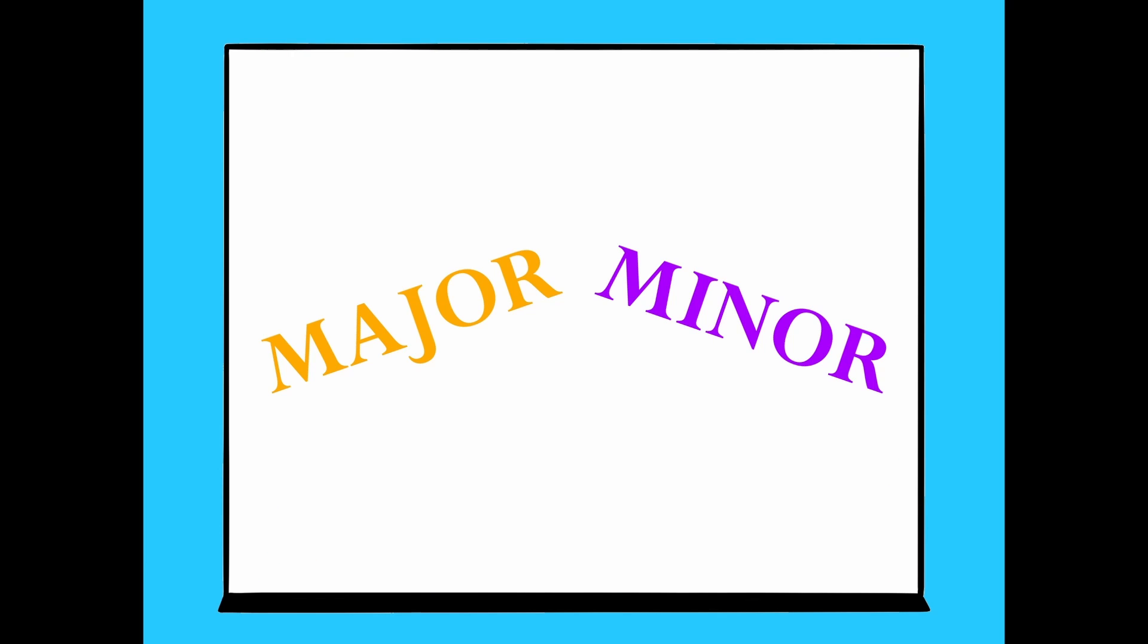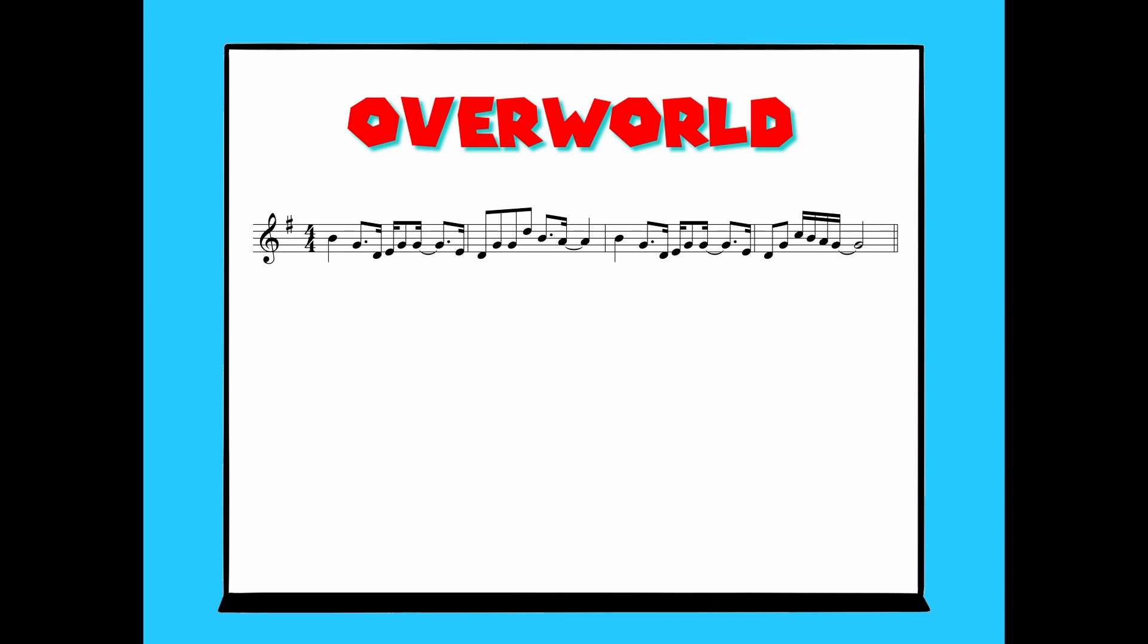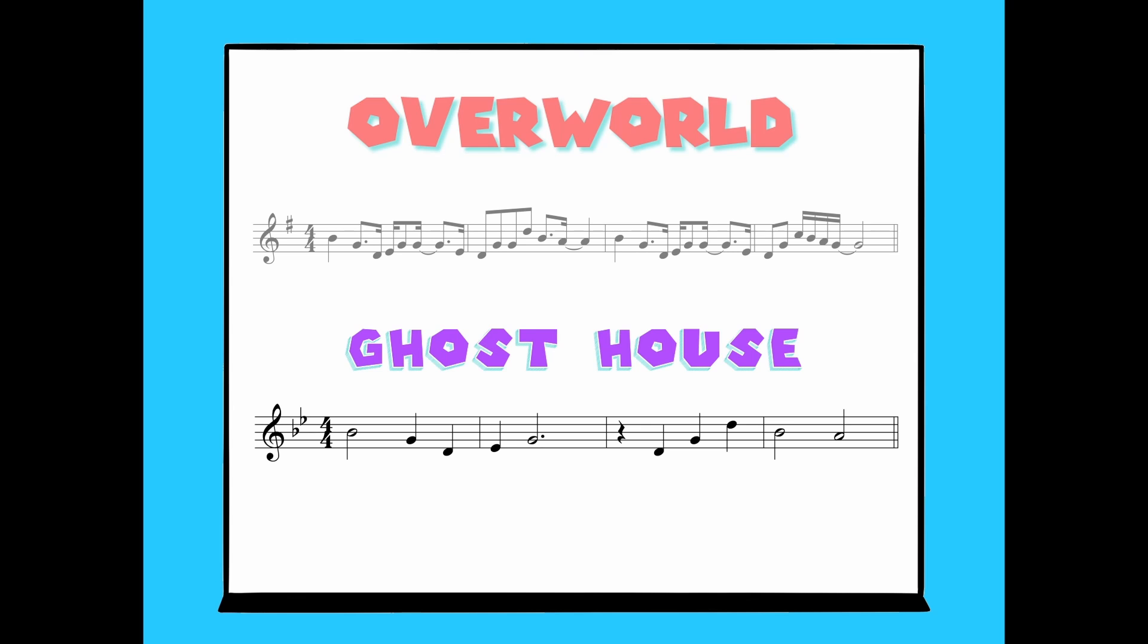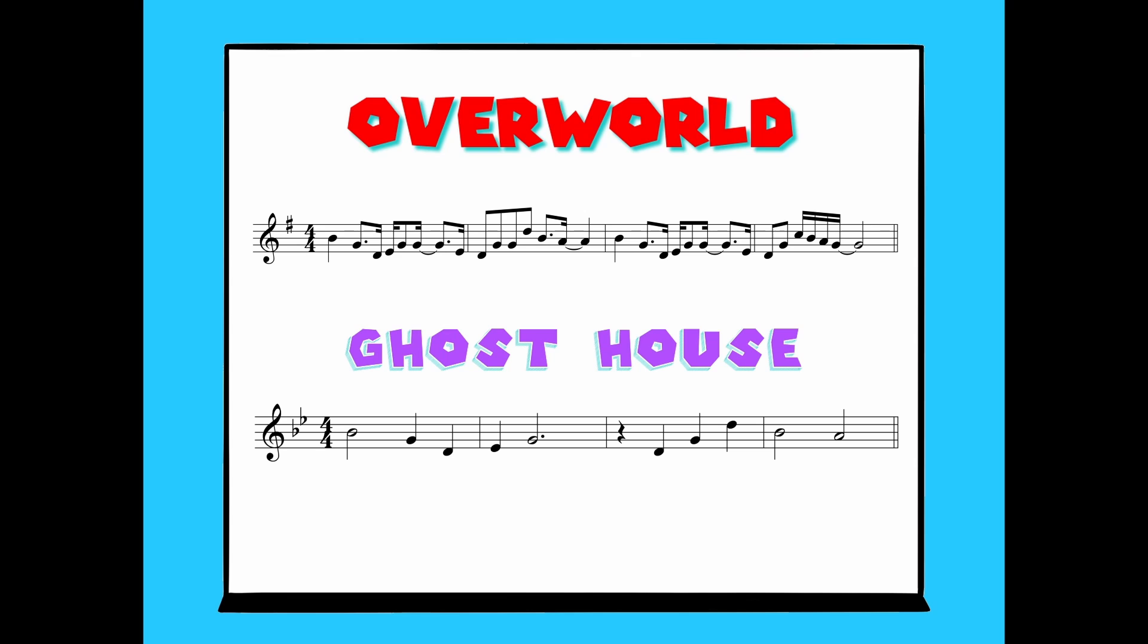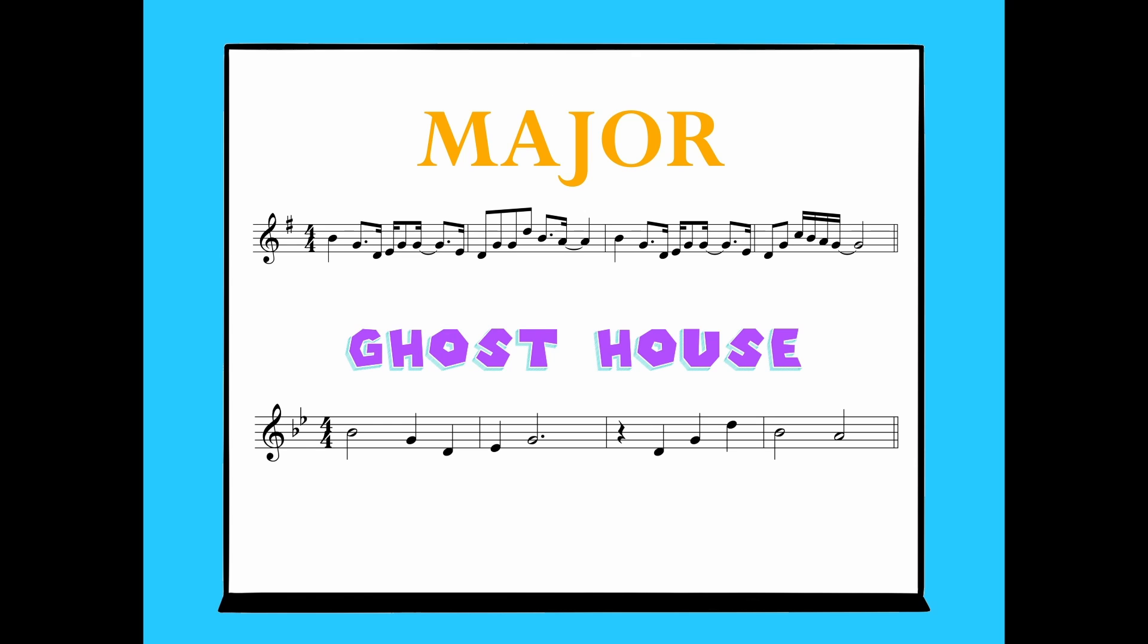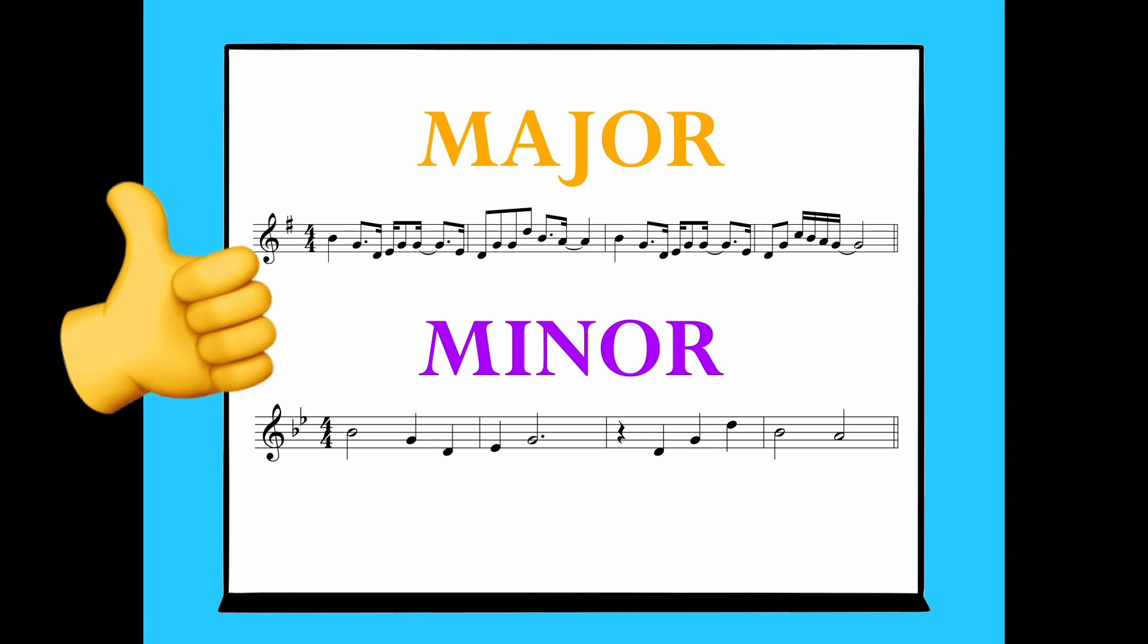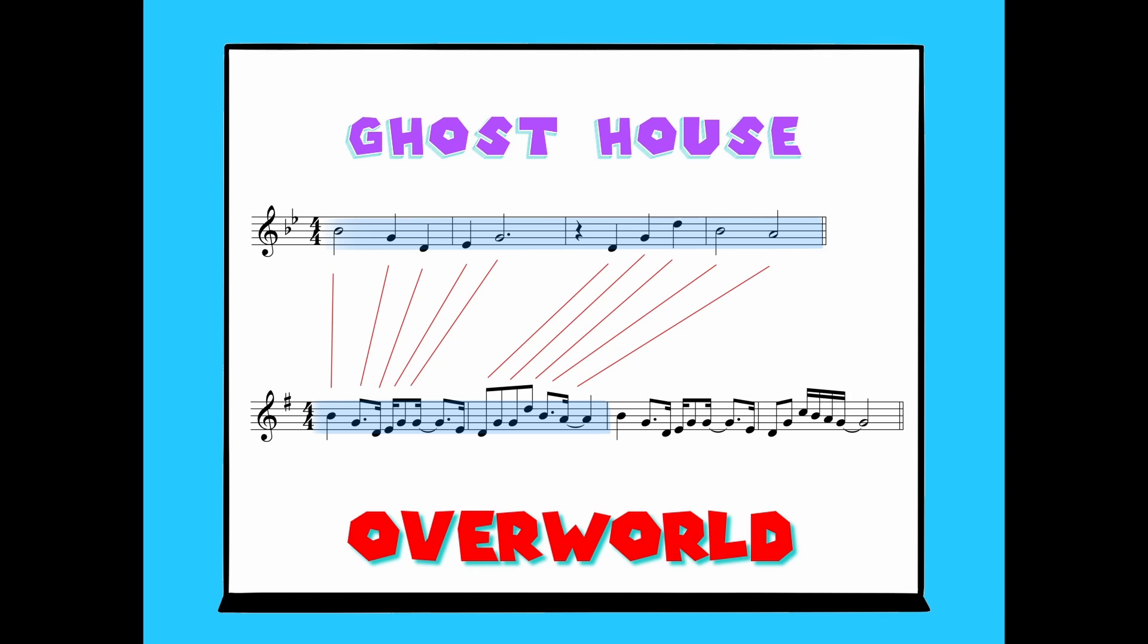Major and minor keys sound different, and a good way to demonstrate this is contrasting the overworld theme from Super Mario World with the ghost house theme. Now if you were to take a guess as to which one is major and which is minor, you would probably guess that the overworld theme is major and the ghost house theme is minor, and you would be right. In fact, the ghost house theme is the overworld theme, but slowed down and transposed into minor.